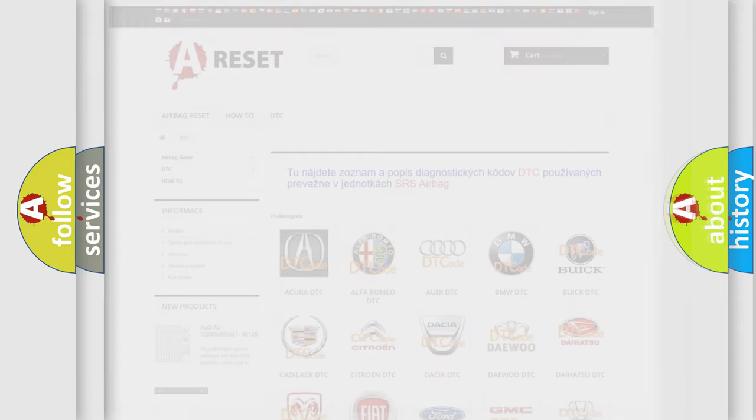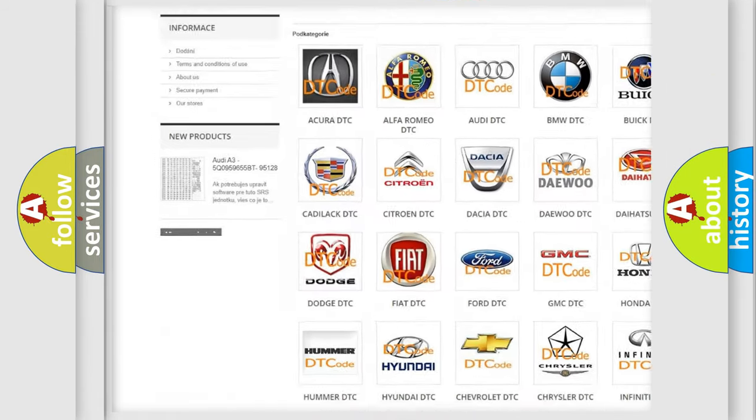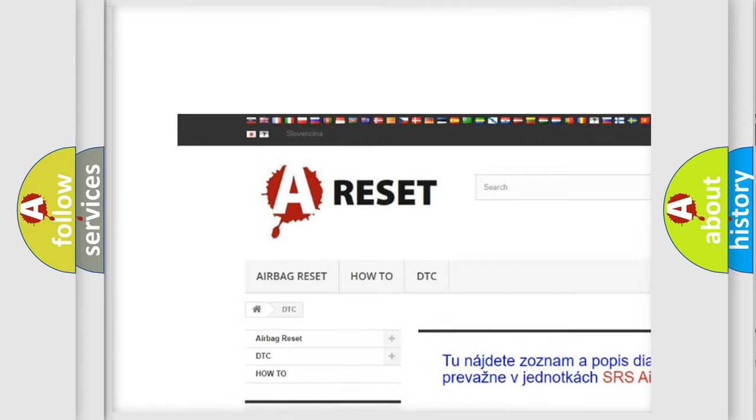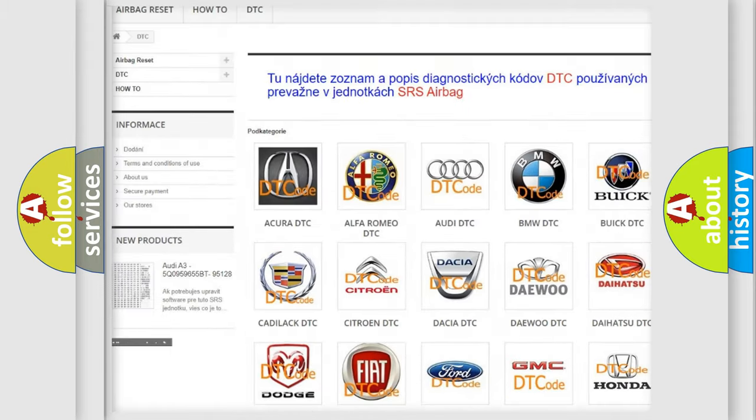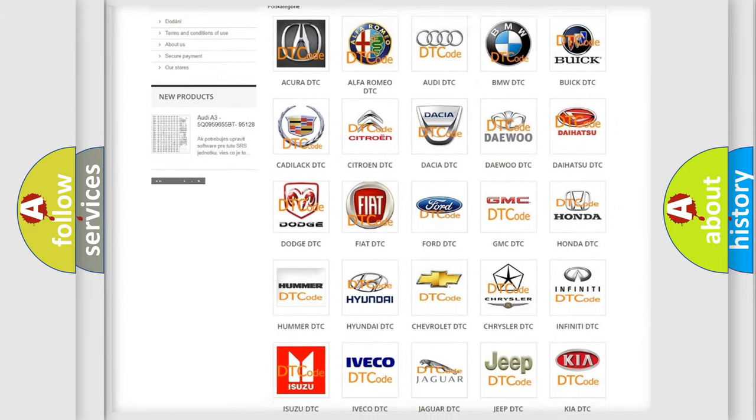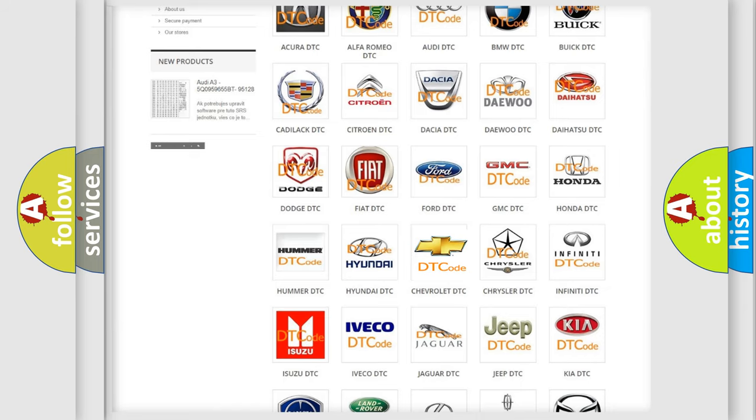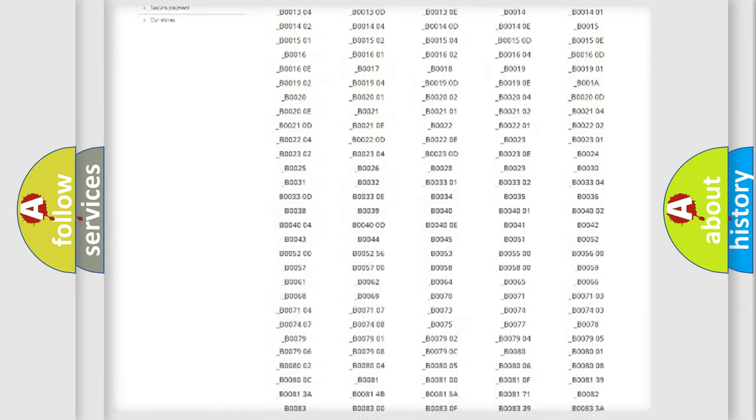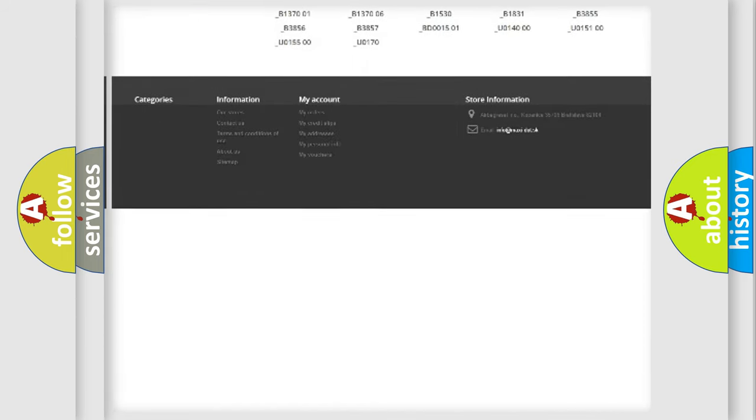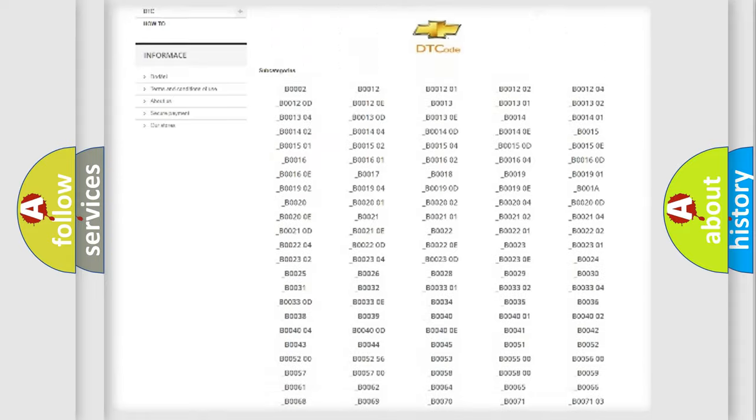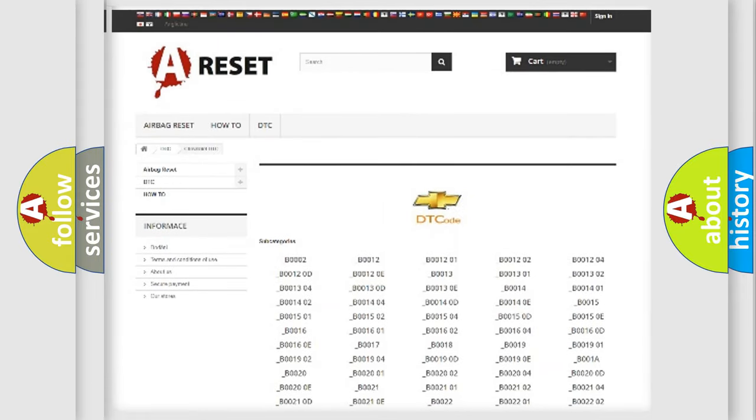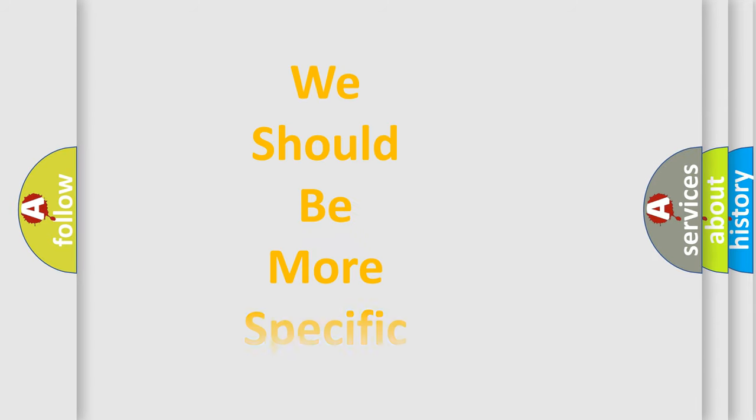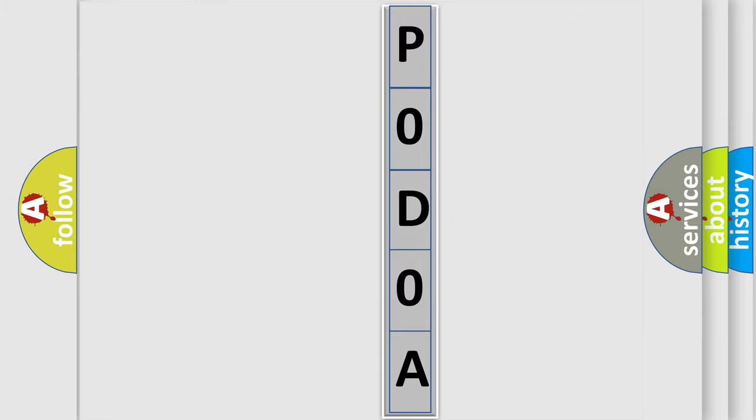Our website airbagreset.sk produces useful videos for you. You do not have to go through the OBD2 protocol anymore to know how to troubleshoot any car breakdown. You will find all the diagnostic codes that can be diagnosed in Chevrolet vehicles, and many other useful things. The following demonstration will help you look into the world of software for car control units.